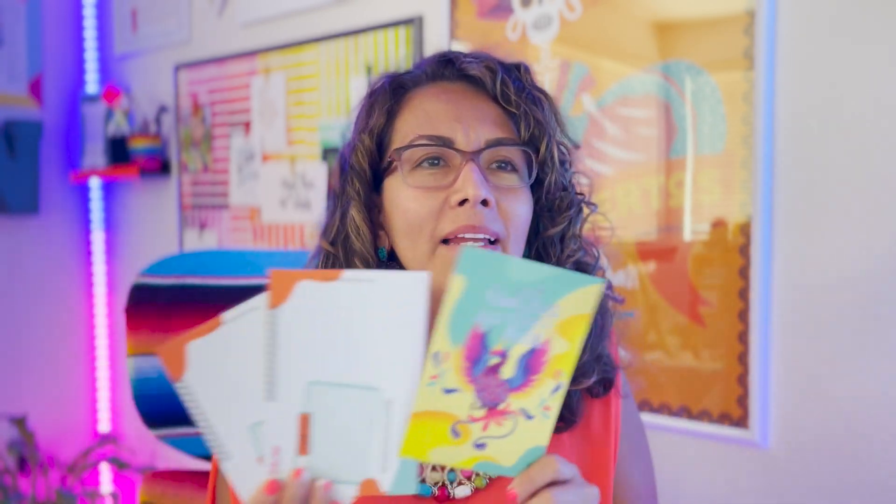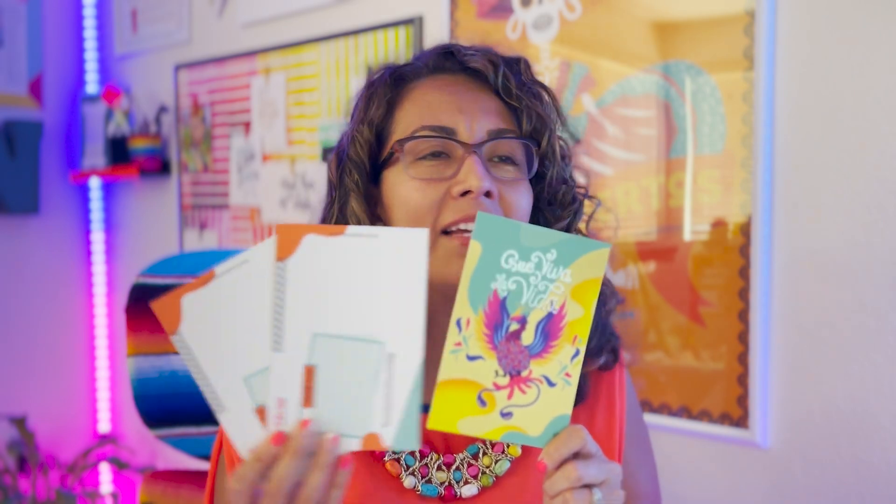But now you can create content with Adobe Express, download it and upload it to Moo so that you can get printed quality content like this, postcards, business cards, stickers, you name it. Just let your creativity unleash.